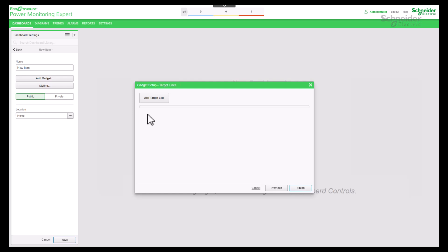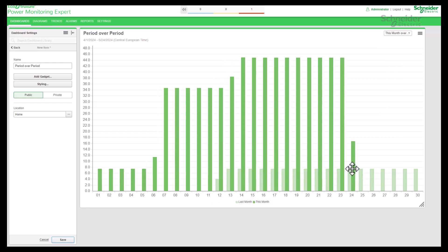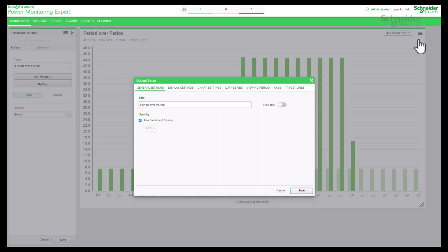We'll see later about the purpose of add target line. Click on the finish button and check the result. Compare and analyze the data between this month over last month. Go to edit chart and go to chart settings.